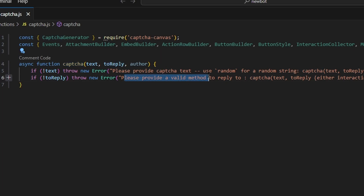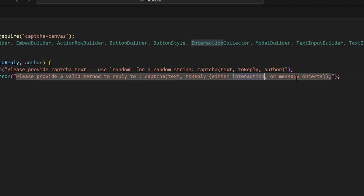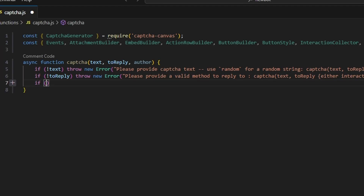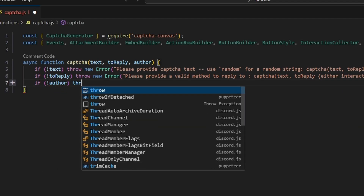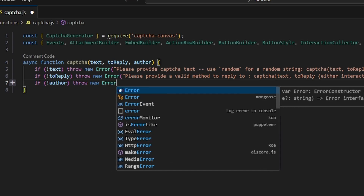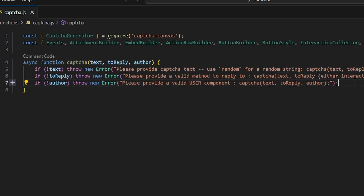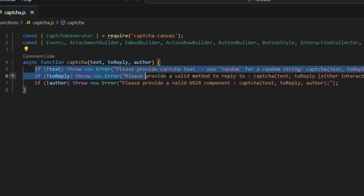The toReply error will say: please provide a valid method to reply to — captcha(text, toReply) — either interaction or message objects. Then we'll add an author check: if no author, throw a new error saying please provide a valid user component — captcha(text, toReply, author). Essentially, we need all three of these for the function to work properly, so if the user does not provide them we just throw an error.